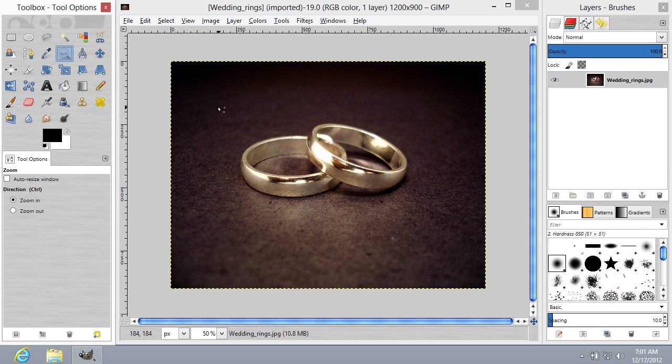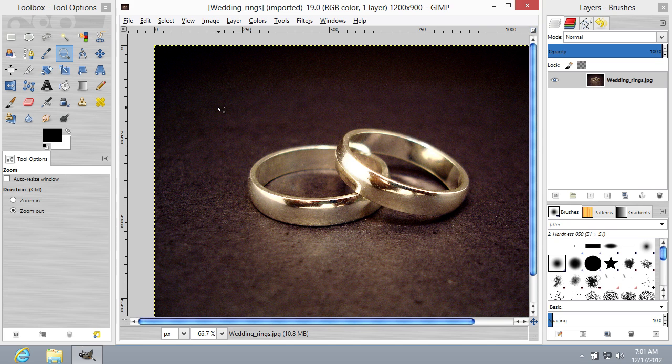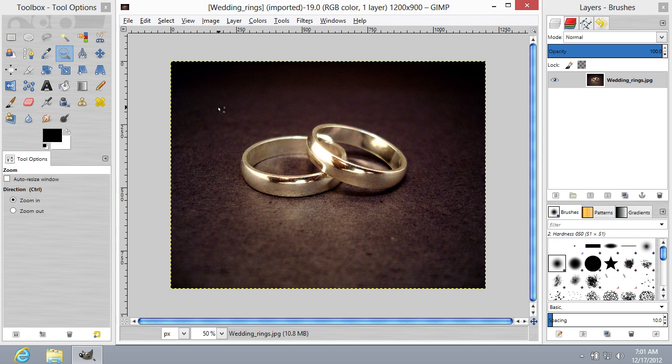Use the Zoom tool to increase the image size. Left-click on the image to zoom in. Hold the Control button on the keyboard and left-click to zoom out.